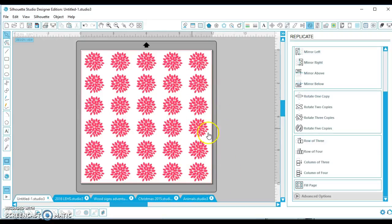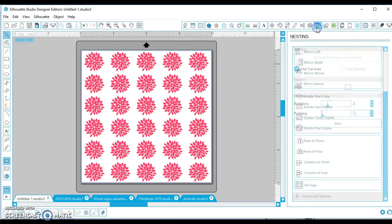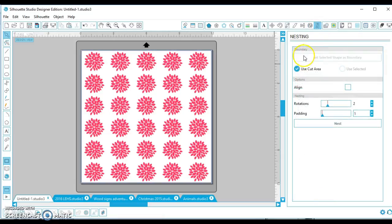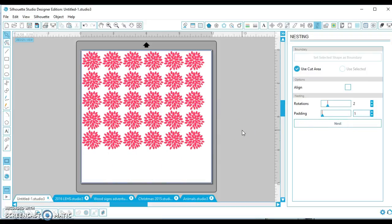So you want to click off of your design, just click out in the gray space or whatever, and go up to the little N. It's your nesting window. Leave everything as it is and click nest, and let it work its magic.